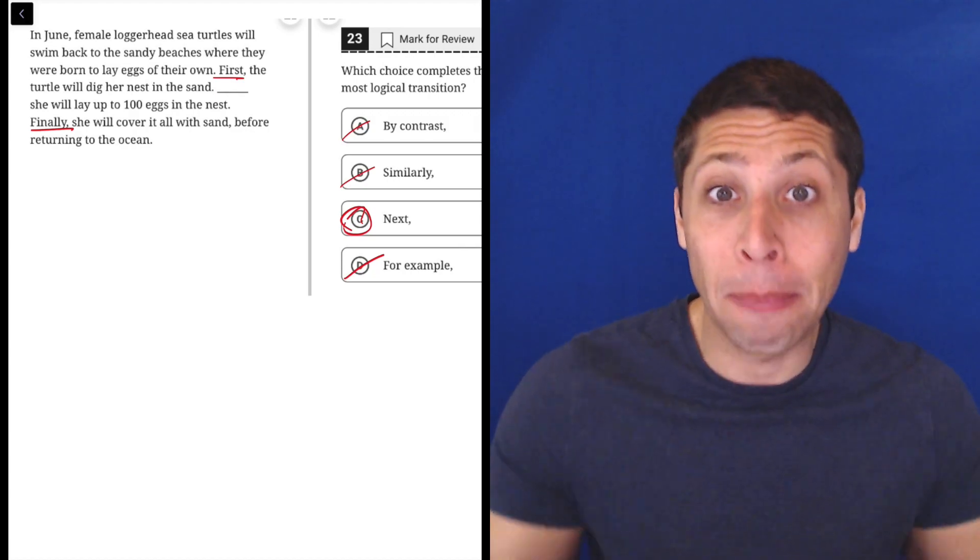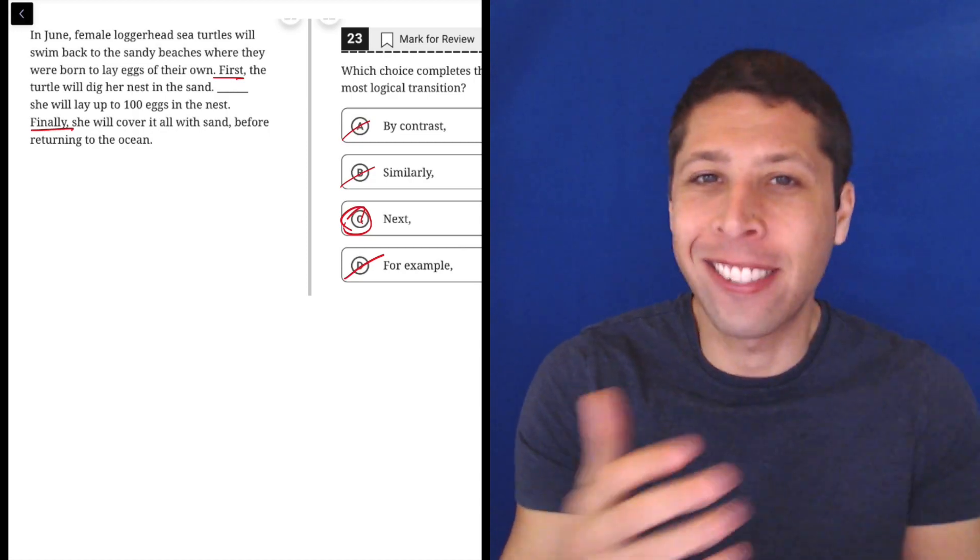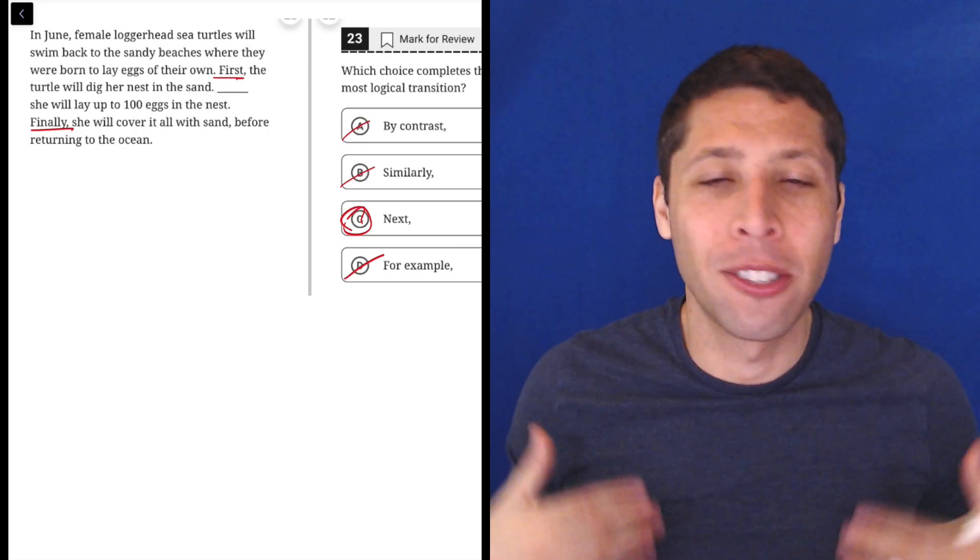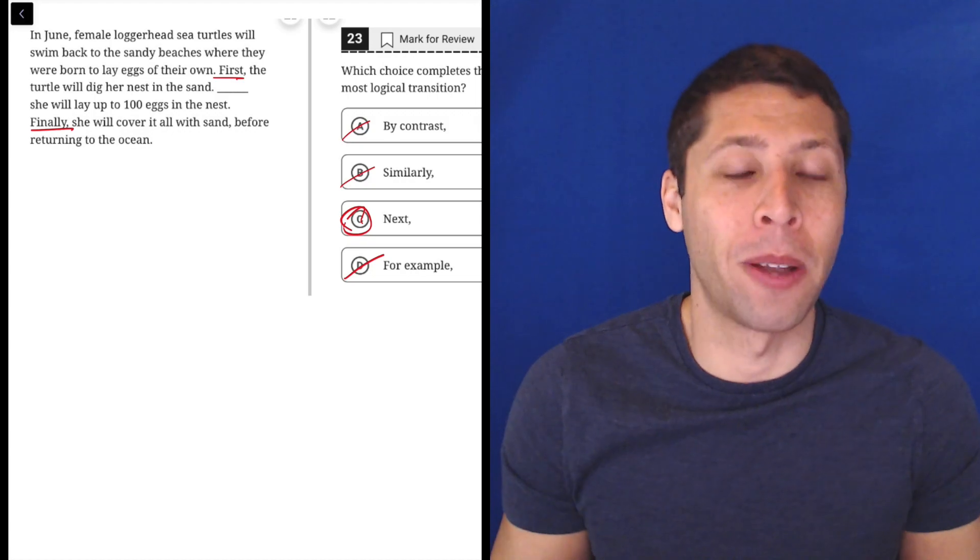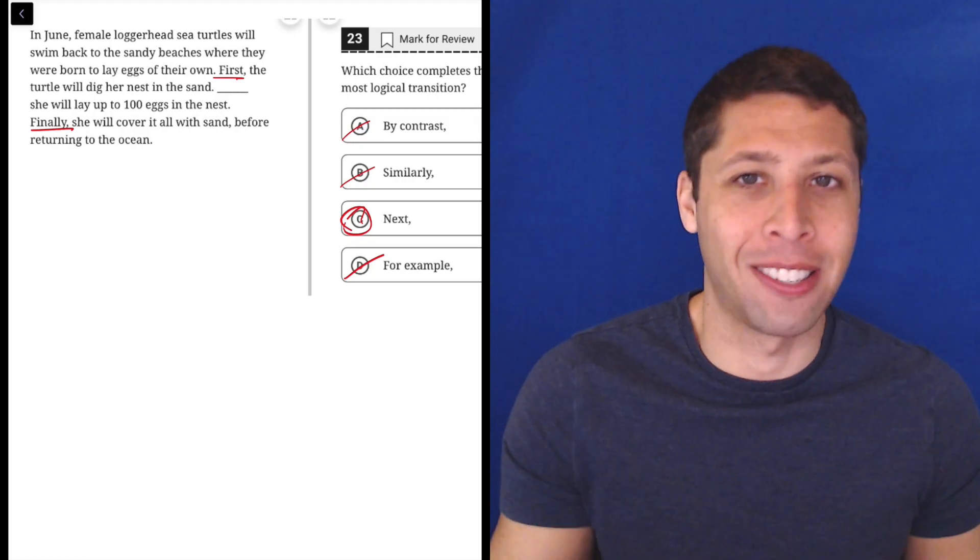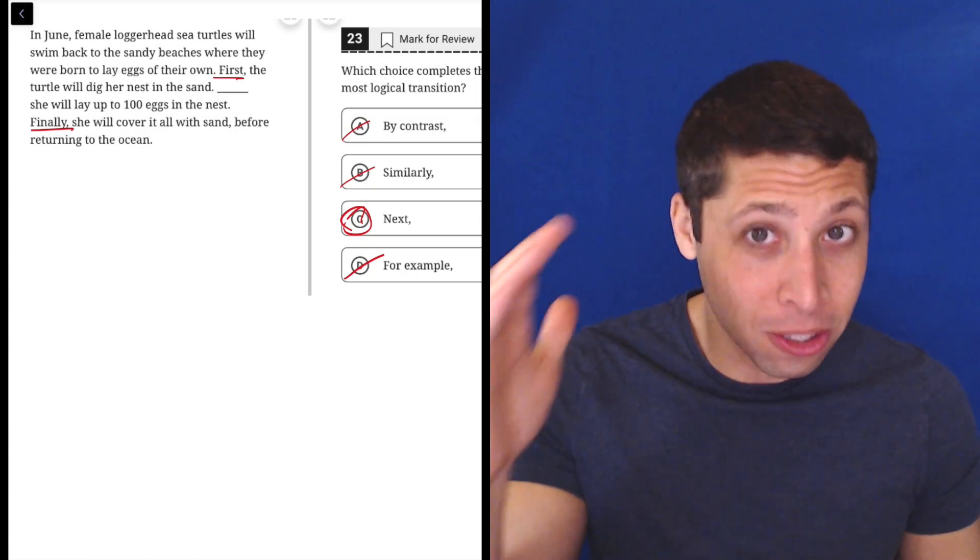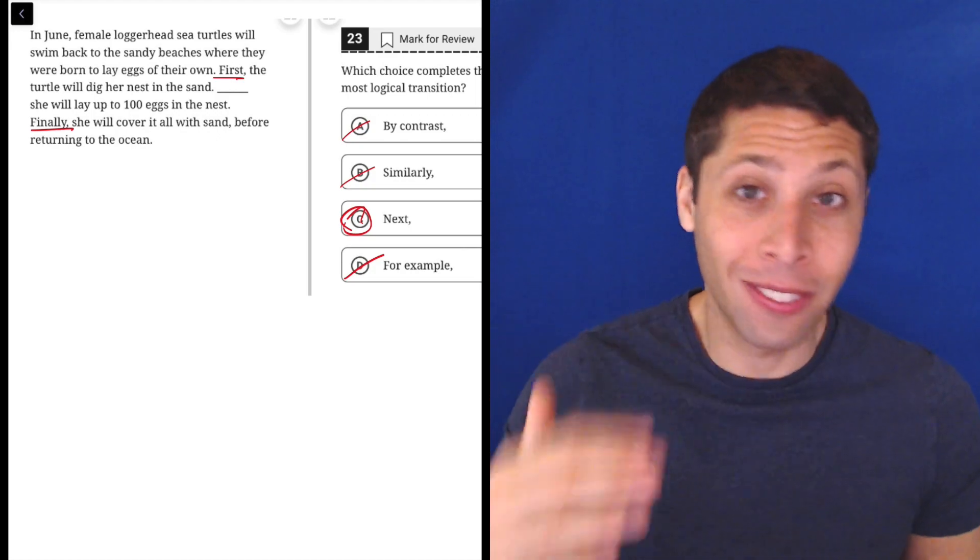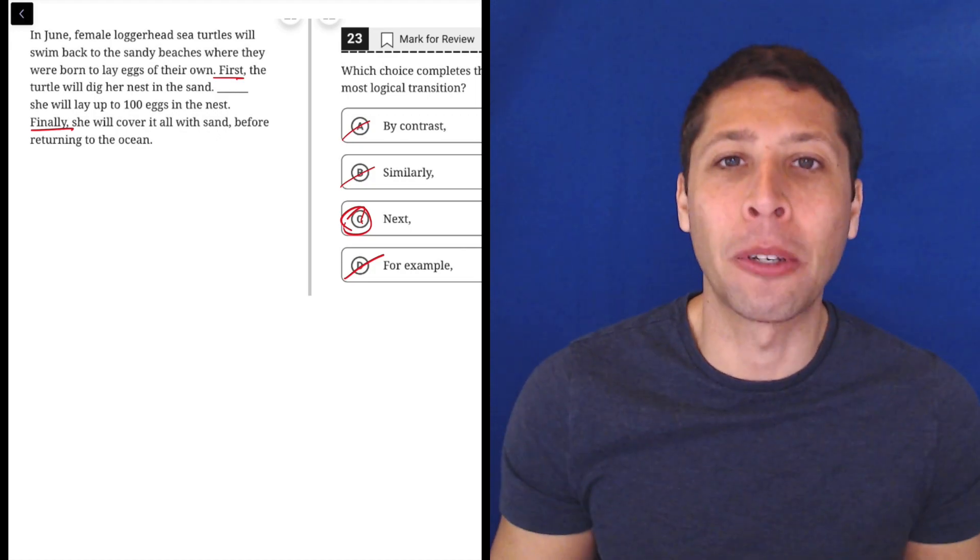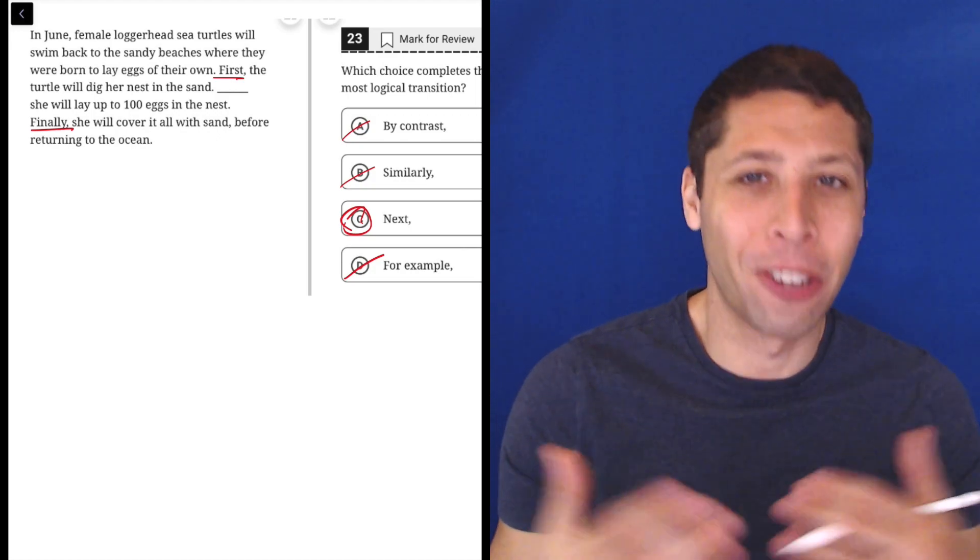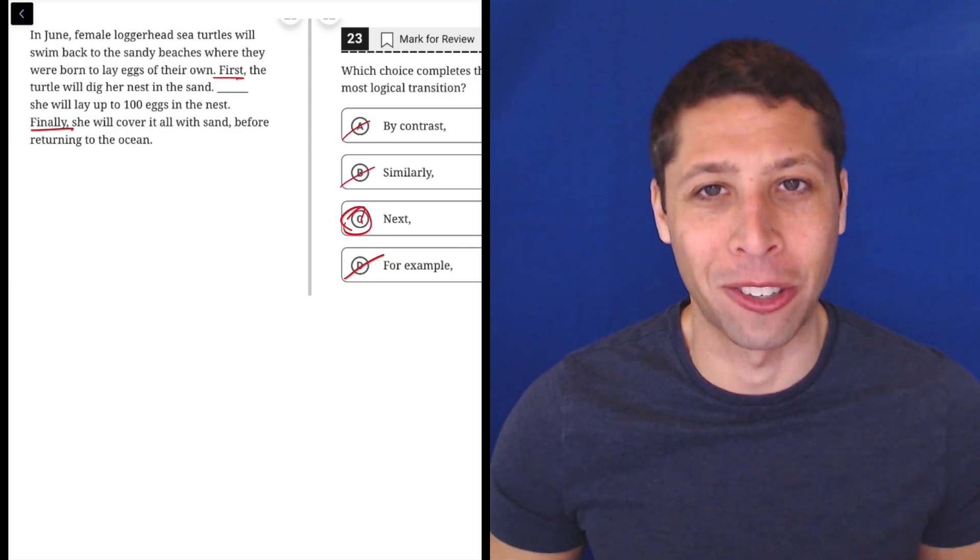So these are just two steps in a process. They are not, it's not an example of the first step. So just D I think is the most tempting one, but it doesn't make any sense. Just trust your instincts here, right? First, next, finally, that feels very just like a nice symmetry of introduction words. So that's the best transition for this situation.